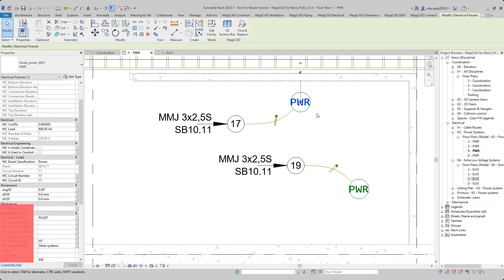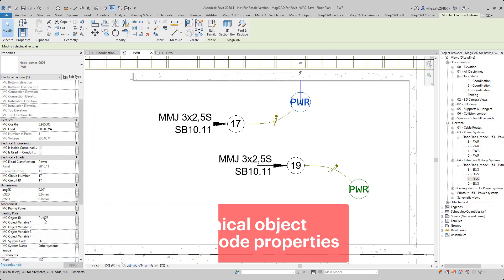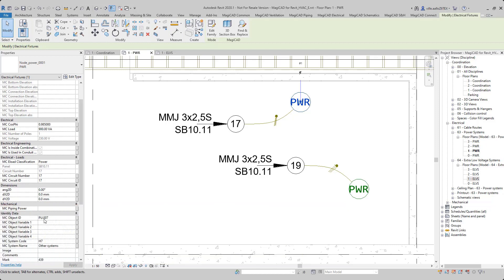Here you can see, for example, the data that this node has received from the mechanical object. Here is all the electrical data, and here is, for example, the object ID.